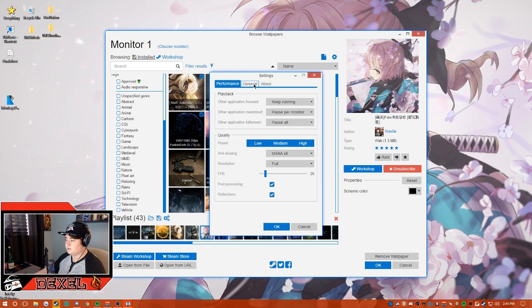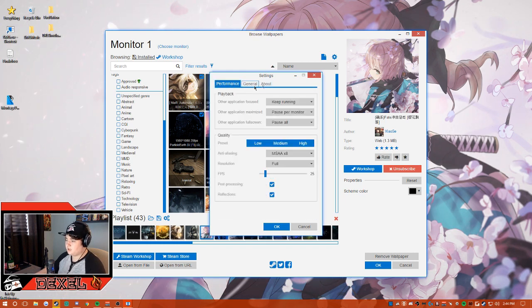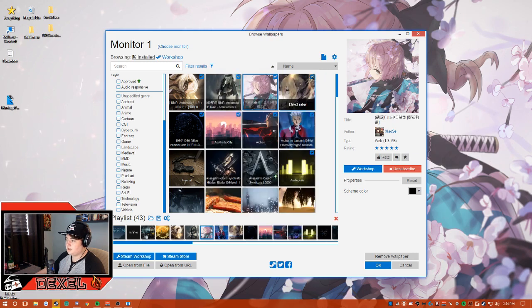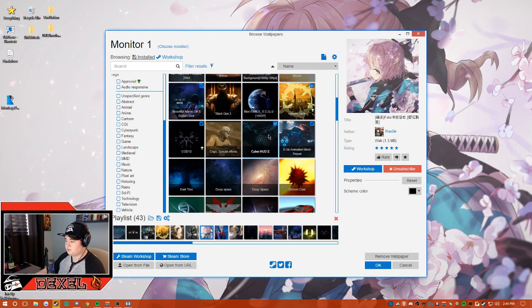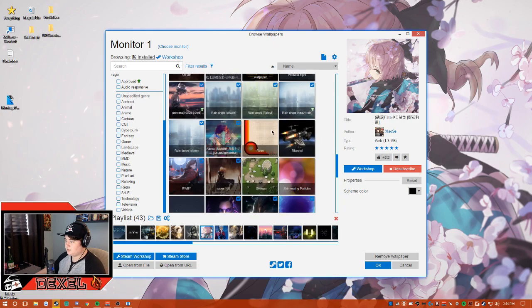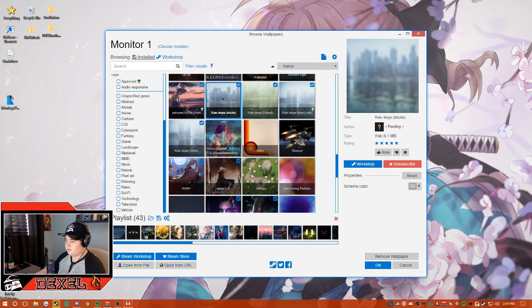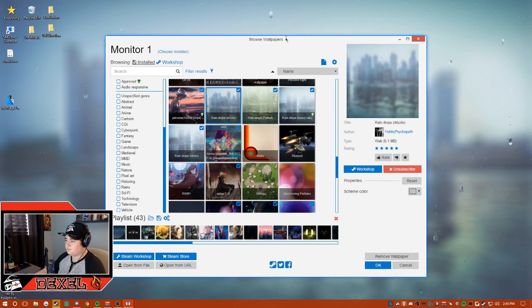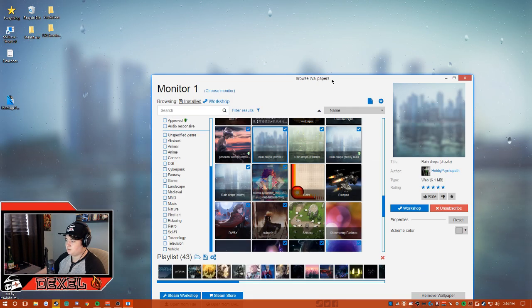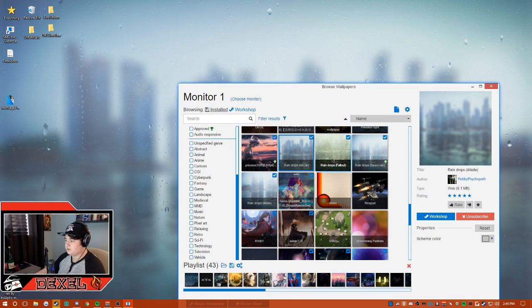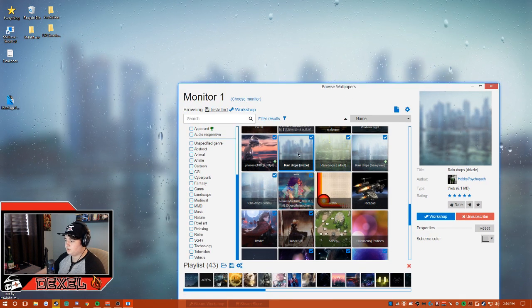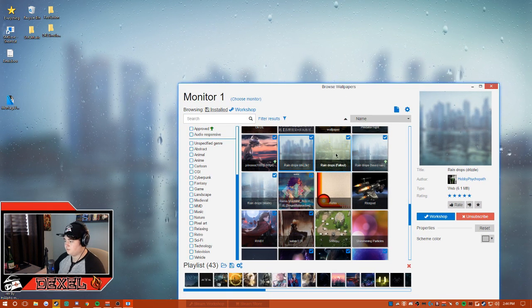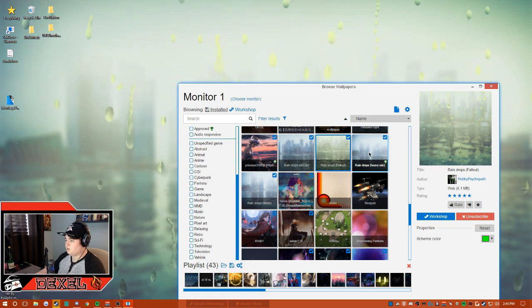Afterwards, you are essentially done and you can just start adding wallpapers which you want. Like I have different types of raindrops as someone requested. You have Raindrops Drizzle, Raindrops Fallout. I don't know which one was in the video, but I personally love a lot of wallpapers which I have found.